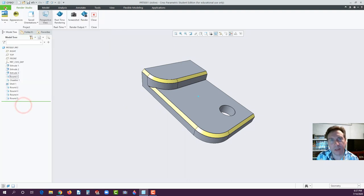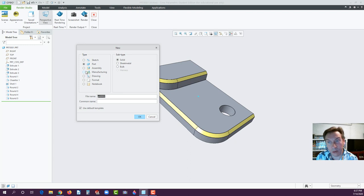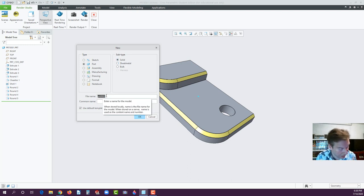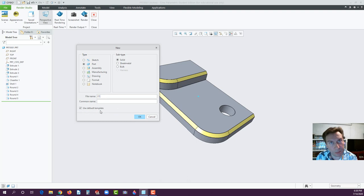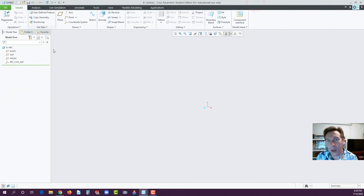Go to File > New. Make sure 'Part' is selected — we'll never use Notebook in this class. We will use Drawing and Assembly, and near the end of the semester we'll even use the Sheet Metal subtype. For now, it will always be Solid. Go ahead and name this 'E1' — capital E and 1. Use the default template, hit OK, and your new part file opens with the model tree on the left showing right, top, and front planes, plus your origin.